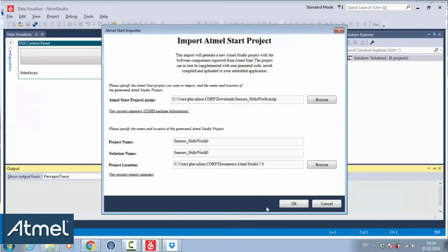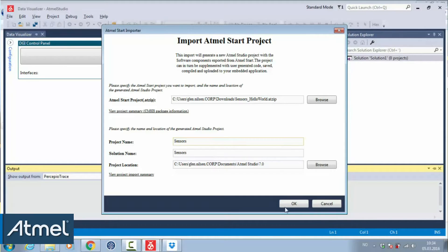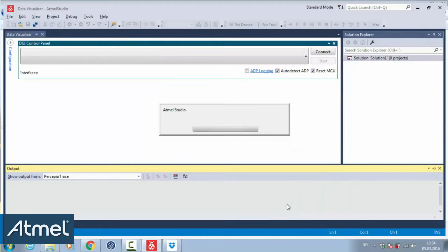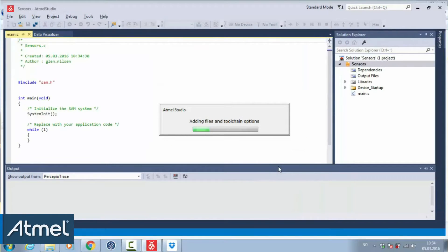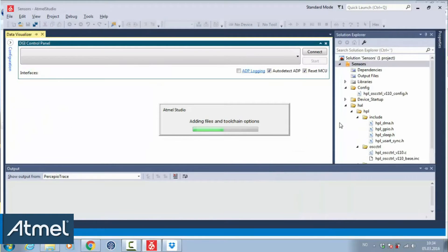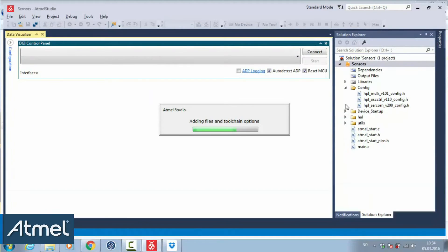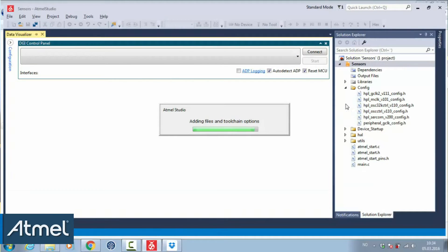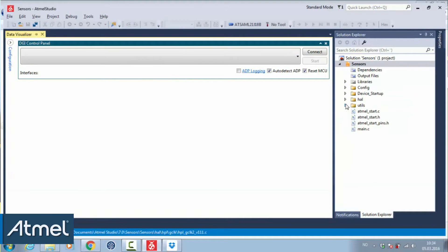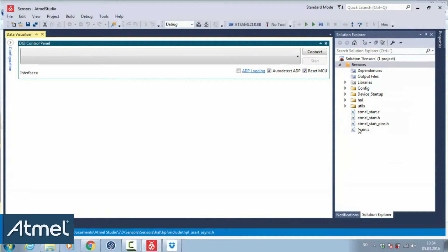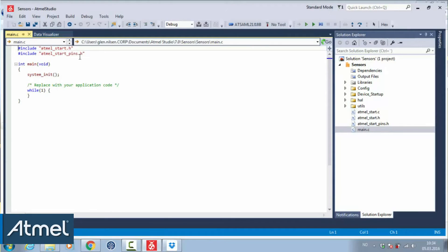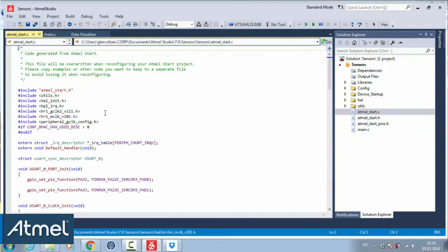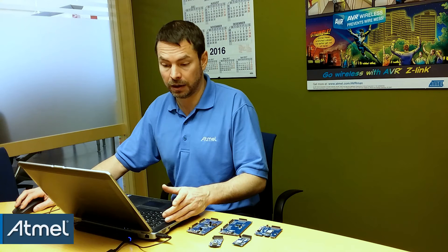Hello world zero as a project. Actually, I'm just going to call it sensors and open that up. And here's our main, pretty empty. The file we're going to use a lot is atmel.startup.c.